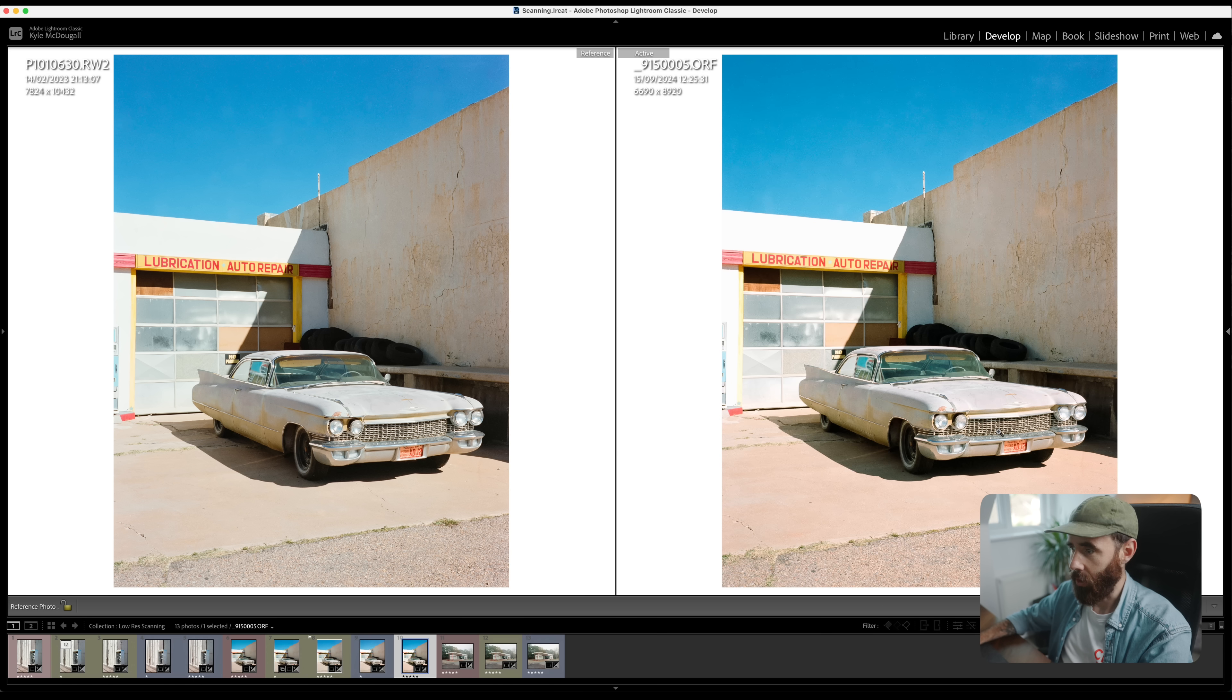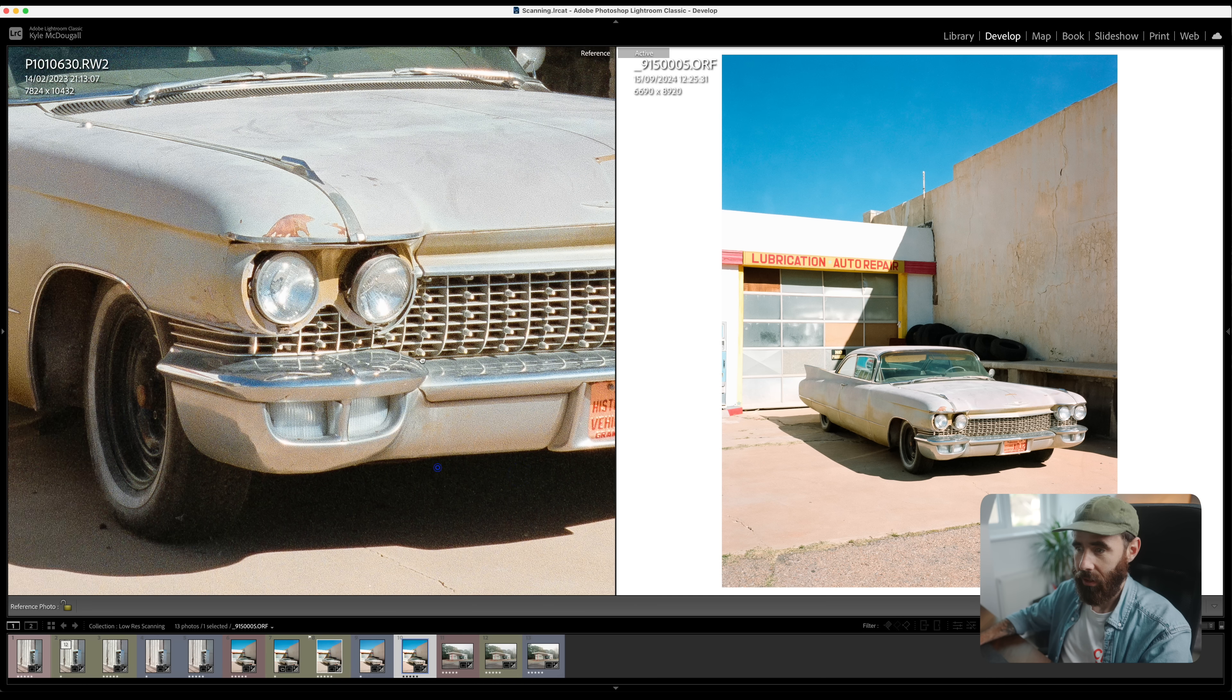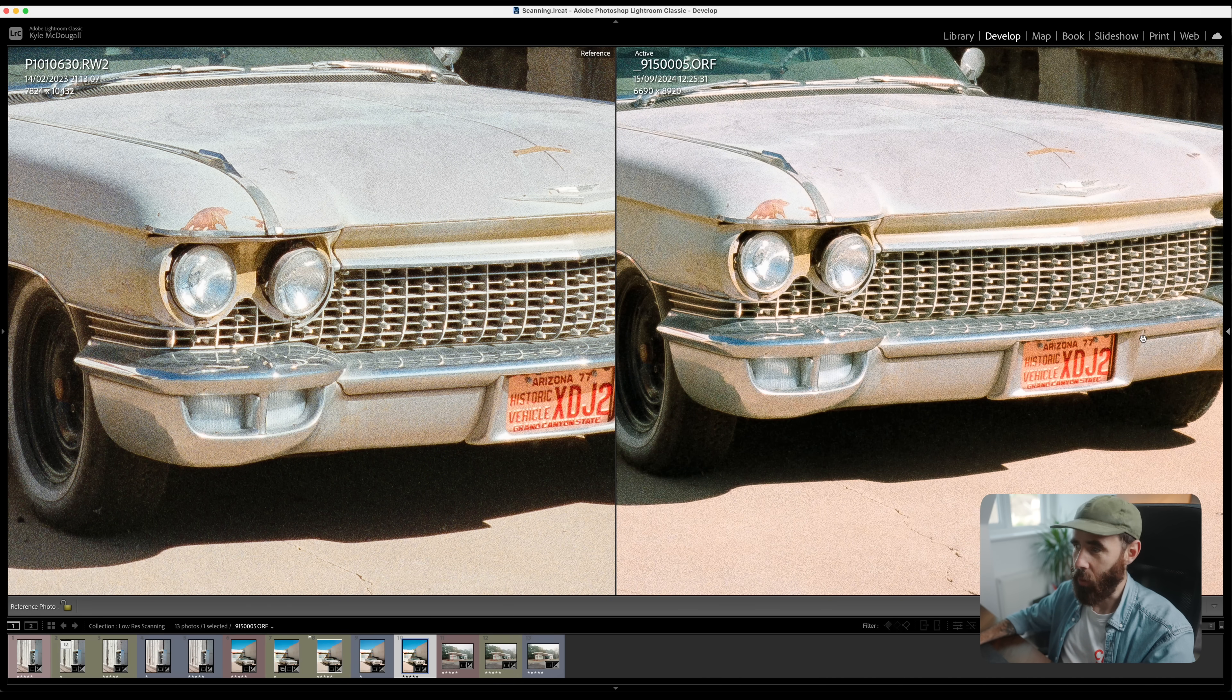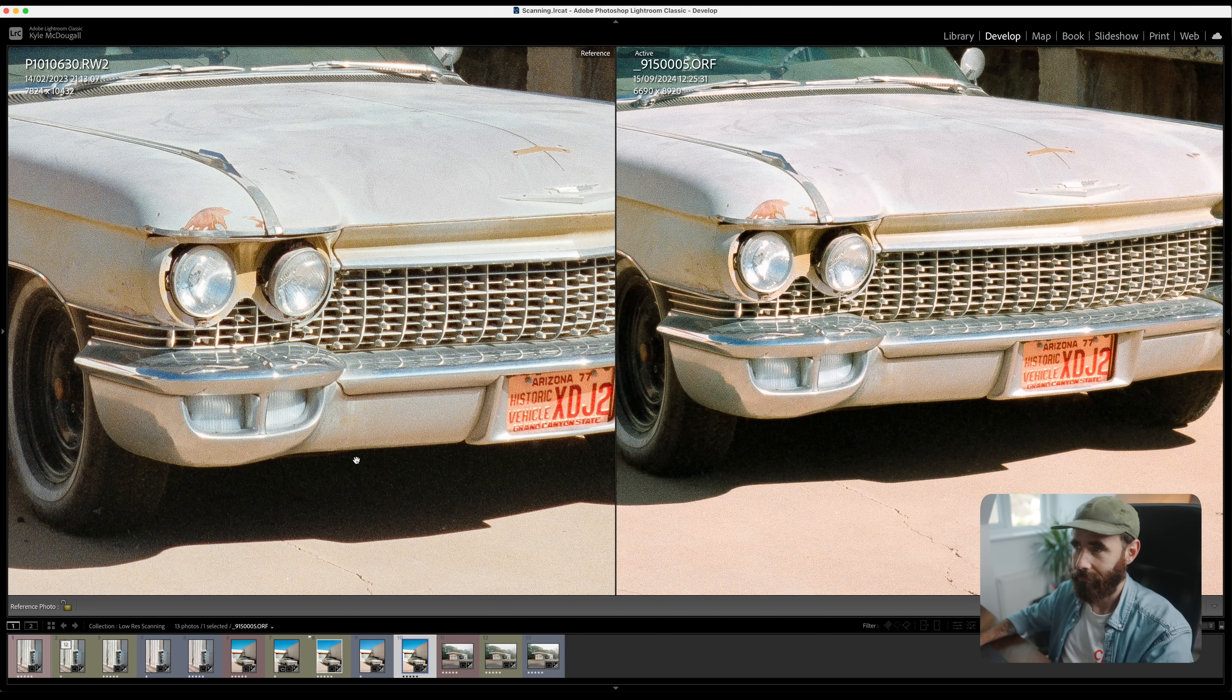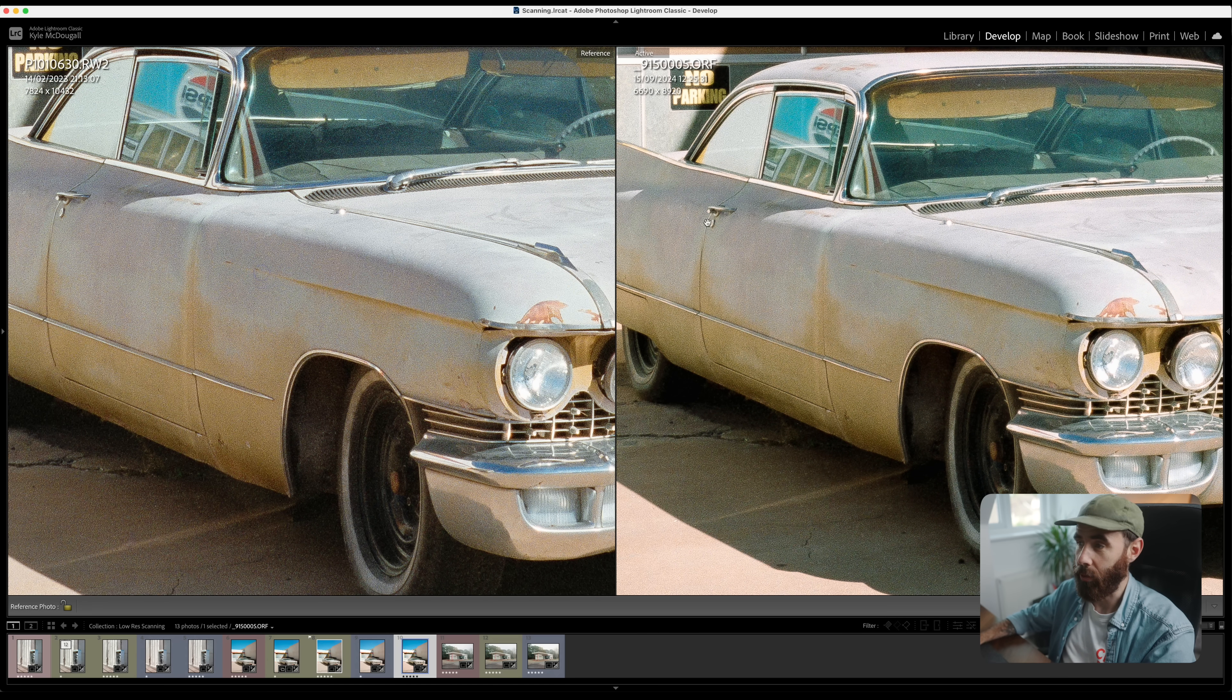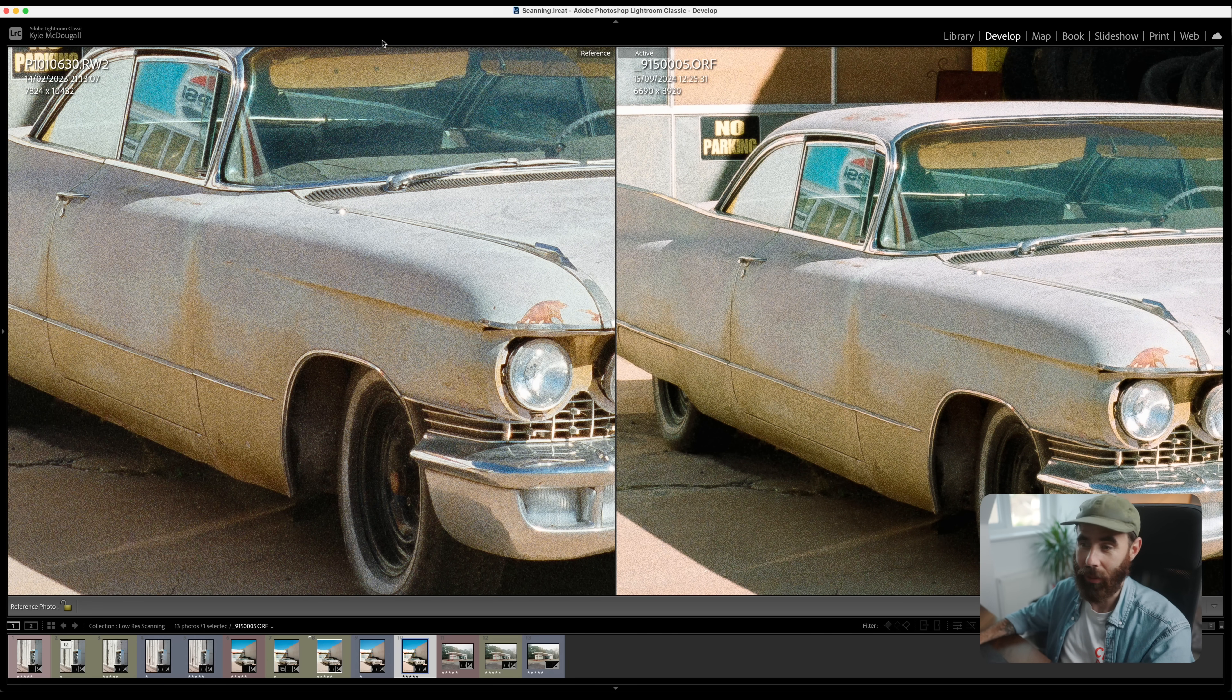Same thing here, so Lumix on the left and then we'll go Olympus on the right. We'll wait for these two to load up and then same thing 100% both of these. Again right away I can see a little bit more detail and sharpness in this grill here, but they're very close to one another. They both look good to be honest.